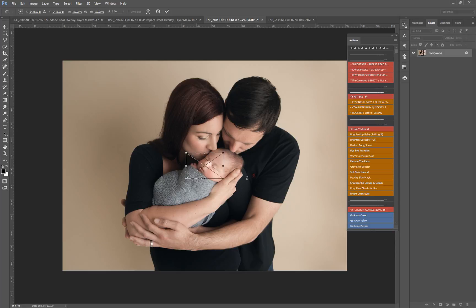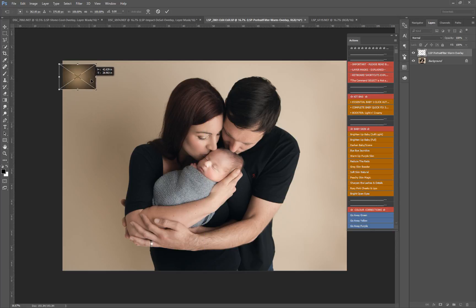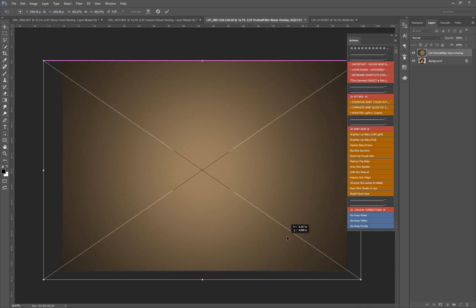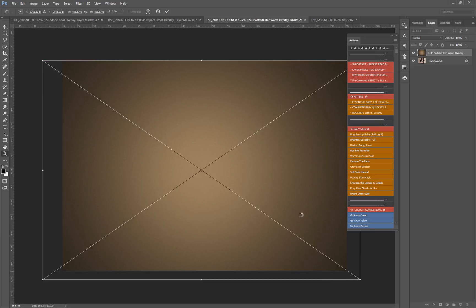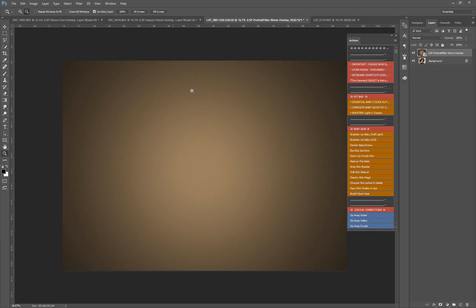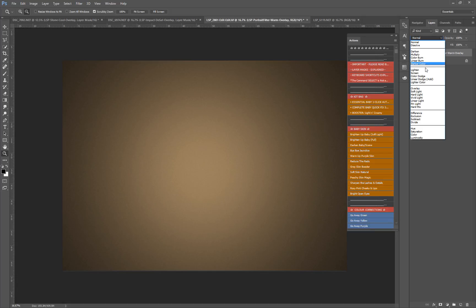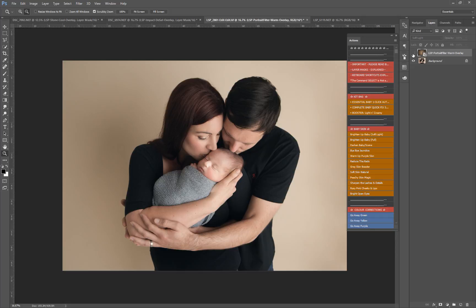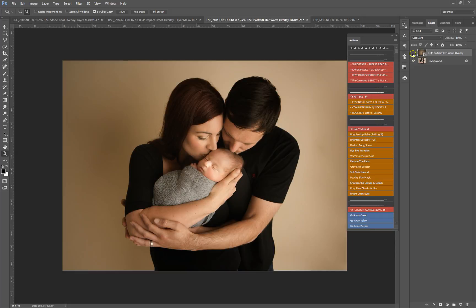This is the portrait overlay, so this will get rid of banding, add some noise, and add some vignette to your image. Let's go for Soft Light. As you can see, it's added a nice warm feel and a nice texture in the background there. We can just remove this from the subjects.